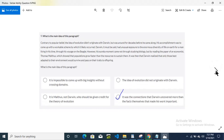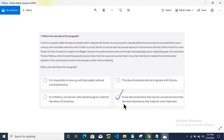This is question number 9 — what is the main idea of this paragraph? Option 4 is the correct answer for question number 9. I have done the tick mark here.